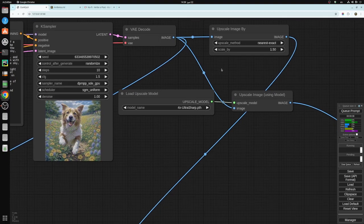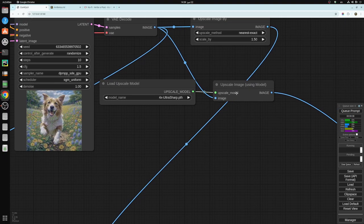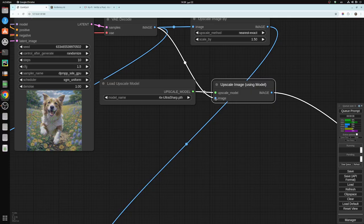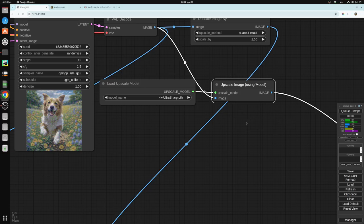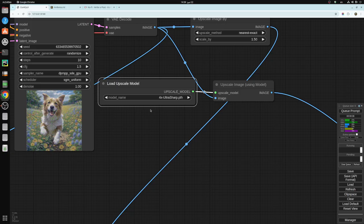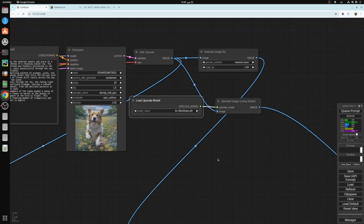The third image is the 4x image, upscale image using model. This one has an image as input, image as output, which goes to the 4x preview. And you have an upscale model. I'm using 4x ultra sharp model. You download this into your ComfyUI folder, then models, and then upscale models. You just put it there, download it and put it there. I'll have a link in the description.